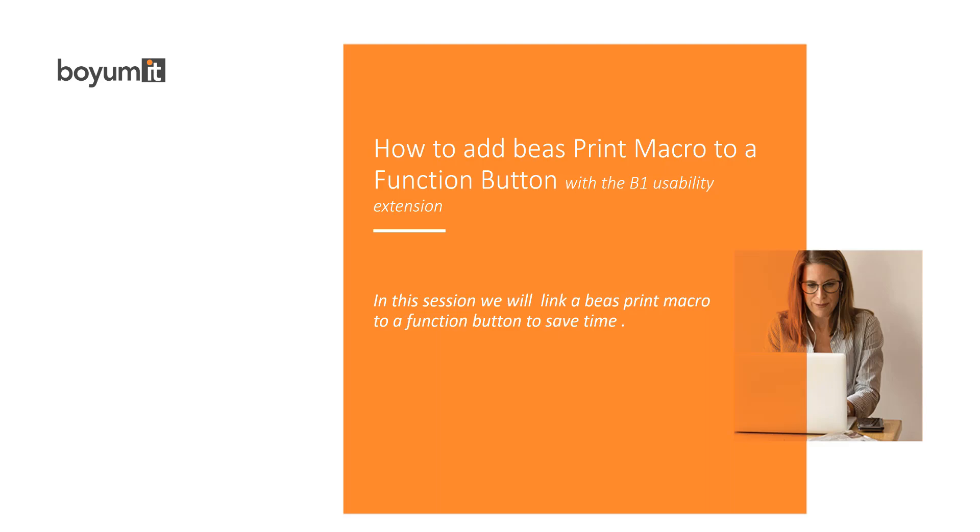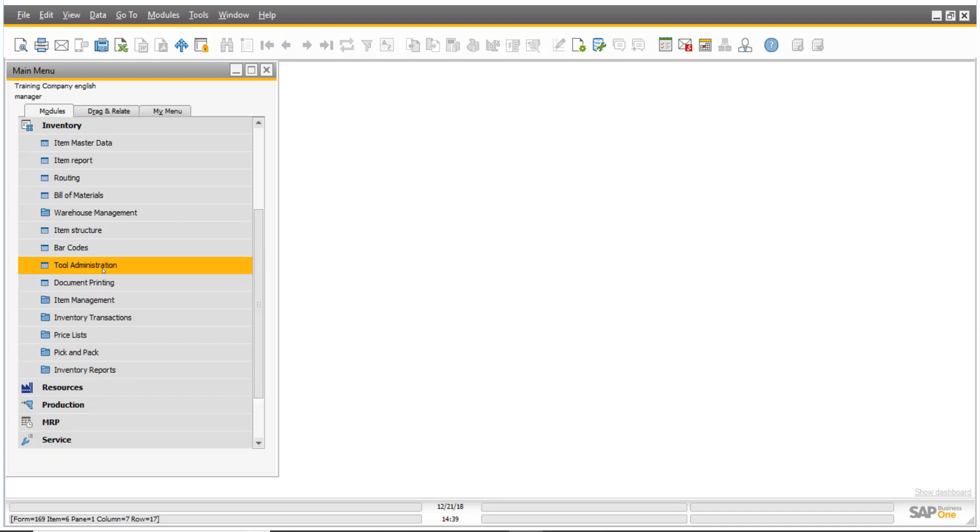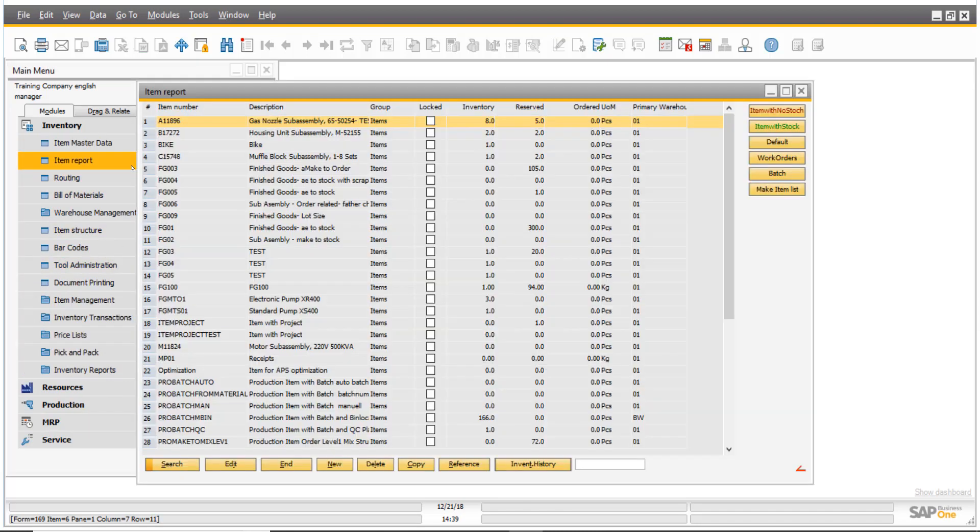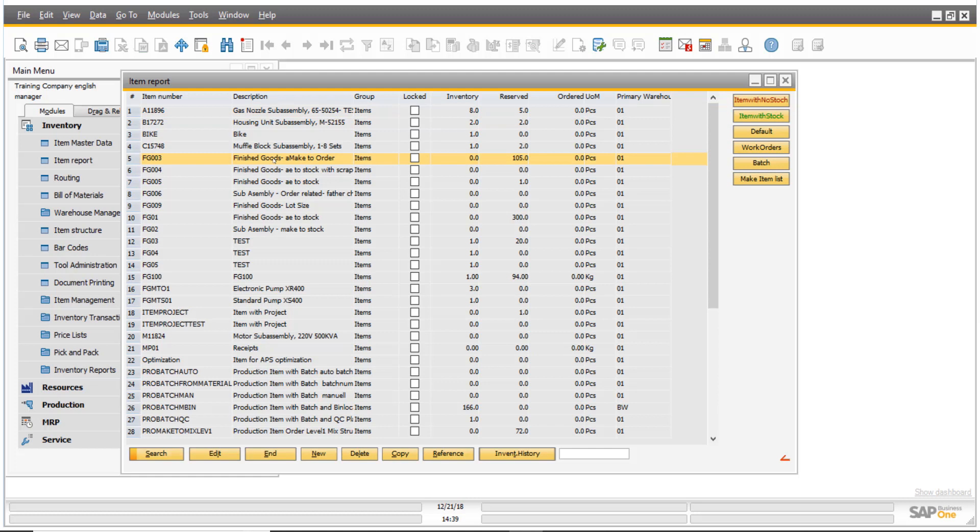So if I go into SAP Business One, I'm going to inventory and I'm pulling up the item report. You see I already have several buttons right here. So usually if you want to print something, for example a label,